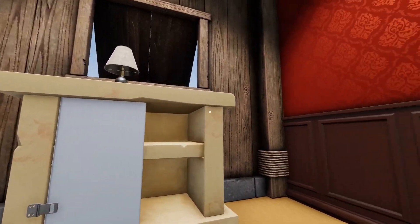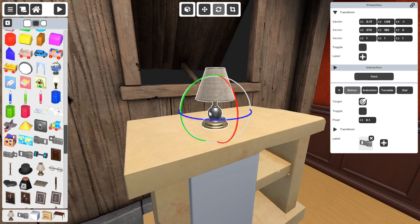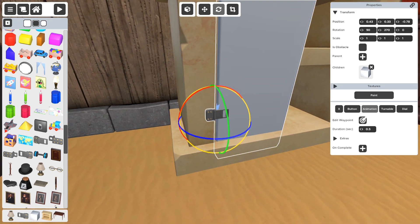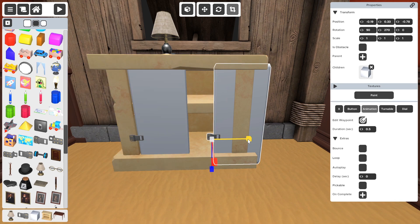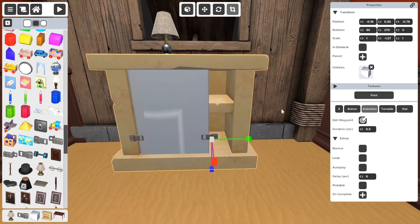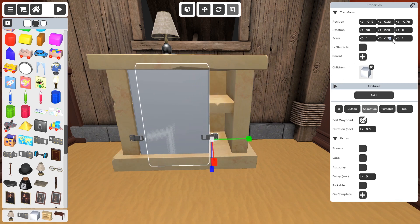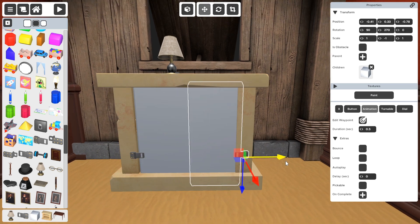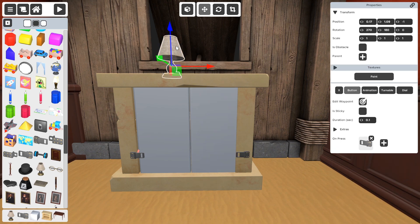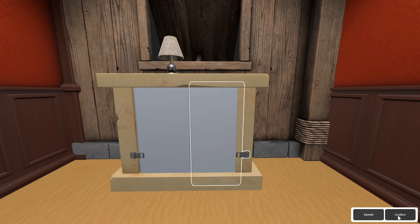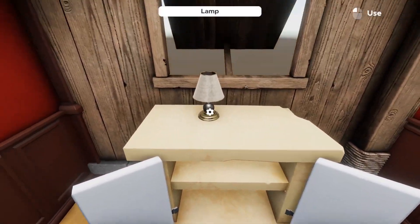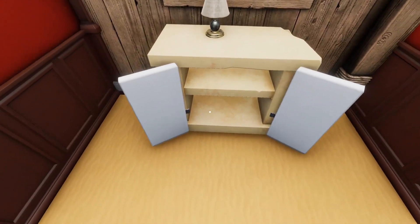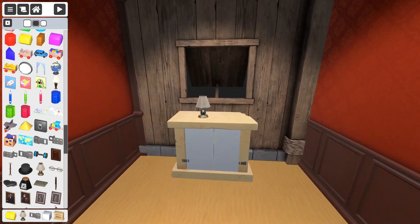Now we need another door and hinge on the other side. We can select this hinge and press Ctrl+D to duplicate it. We've got another hinge and another door. Scale it on this axis to minus one and we get an exact mirror of the door on the other side. Connect it to the button and when you press play both doors open — works like a charm.